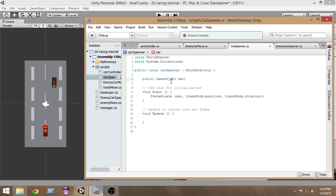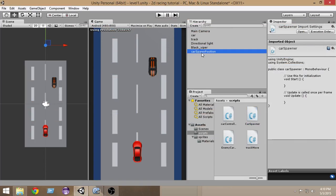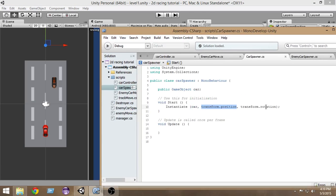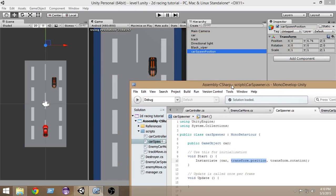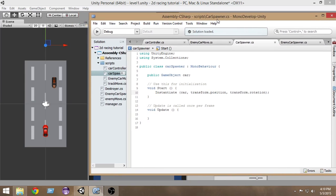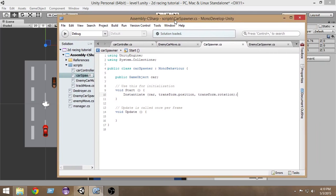In the Start function we are instantiating the car object. We're not adding random yet — we will add random later. First we're instantiating the car with the position of the car spawner. Our car will be spawned from the transform position of this object and it will also have the rotation of this game object.